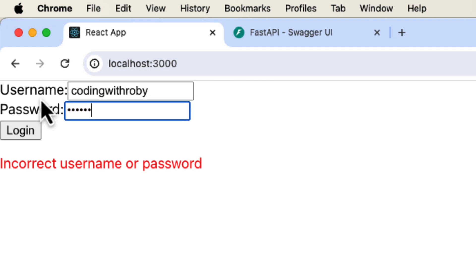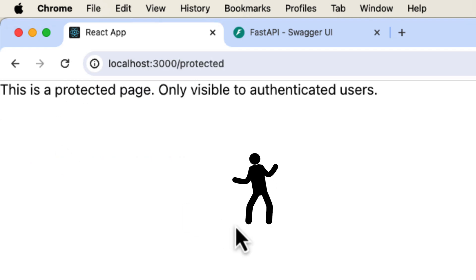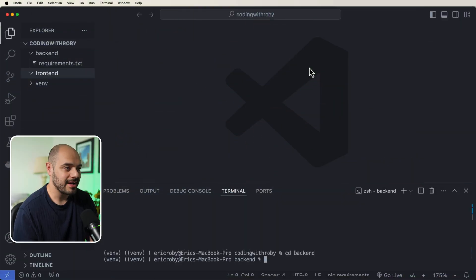Check this out: I type 'coding with Robie' password, press login, and boom, we're in. Hey friends, in this video we will create a simple React application along with a simple FastAPI application. We will create authentication using JWTs on the FastAPI side, along with having a user SQL database, and on the React side we'll create a simple login page that when a user is authenticated it redirects to a new protected component.